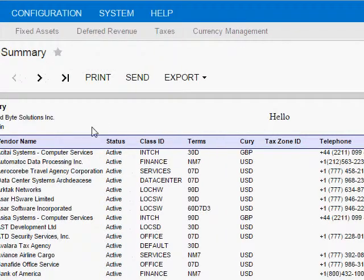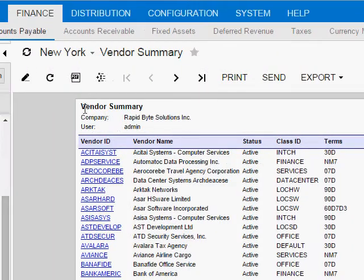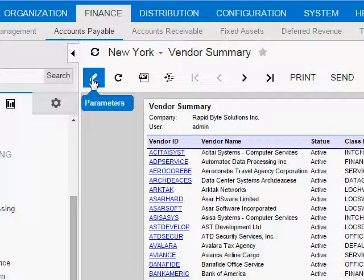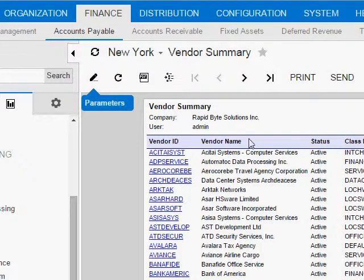Now the really nice thing about versions is, as I mentioned before, Acumatica actually stores the report definition itself for every version, not just the information about it, like the date it was created and the description. It stores the whole thing. So without having to reinstall a report file, I can very easily switch to a prior version.